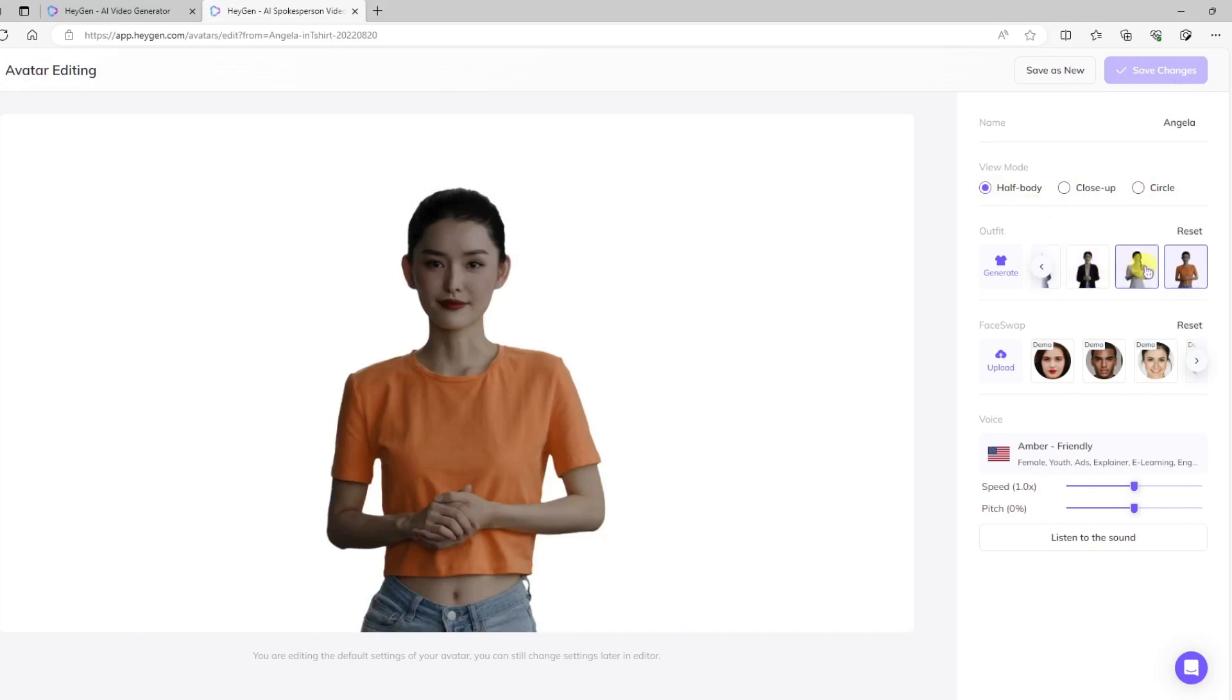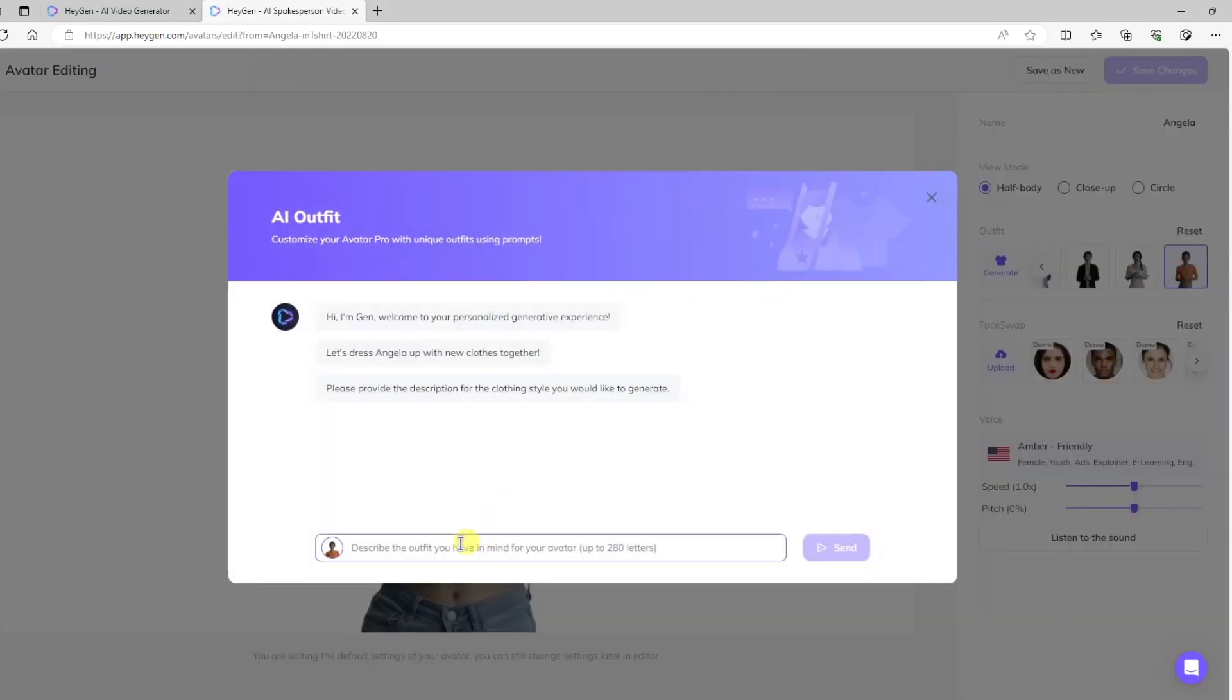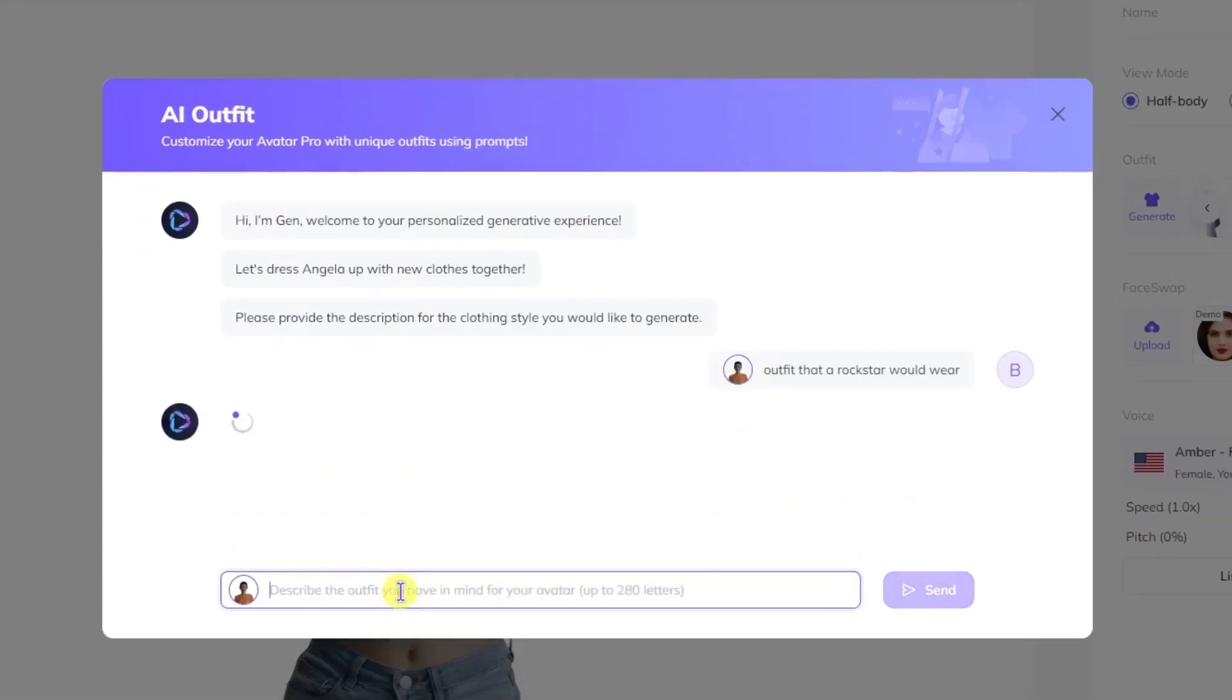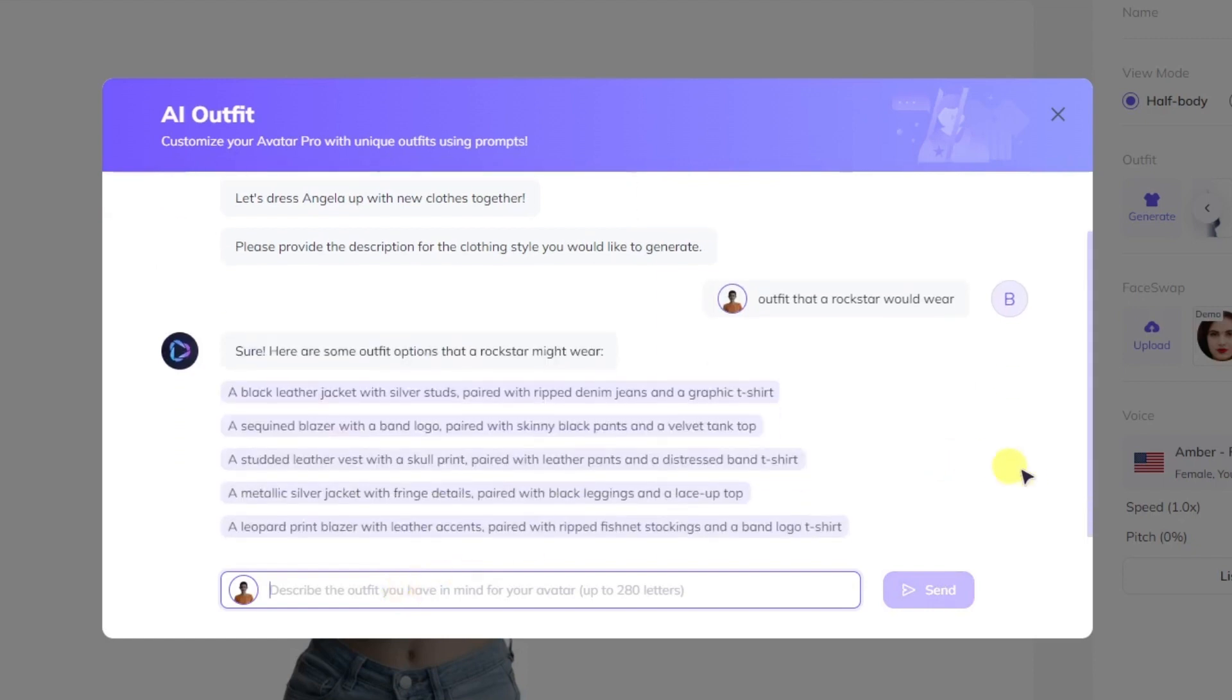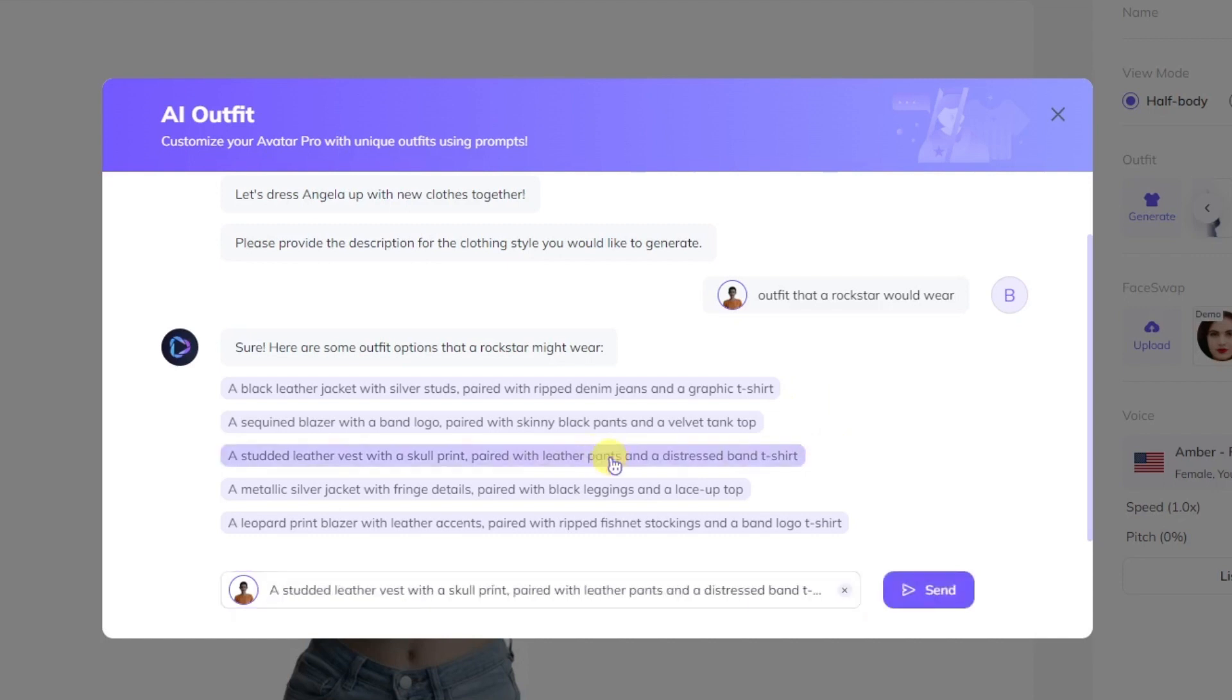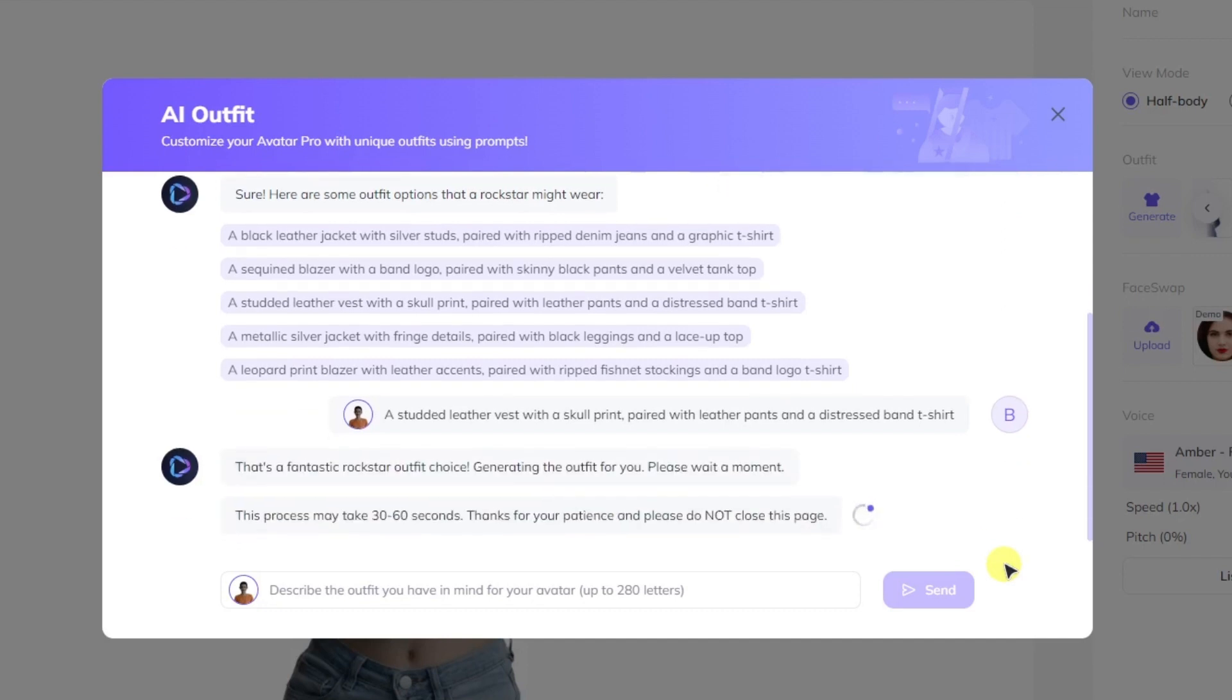Here I can actually select her in different outfits. And check this out. I can use generative AI to create my own custom attire. So I'll put an outfit that a rock star would wear. Let's see what they come up with. Okay, so they're giving me some more suggestions. Black leather jacket, sequined blazer, studded leather vest. Let's go with this one and see what this looks like.